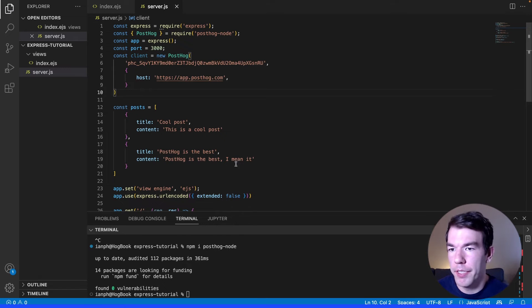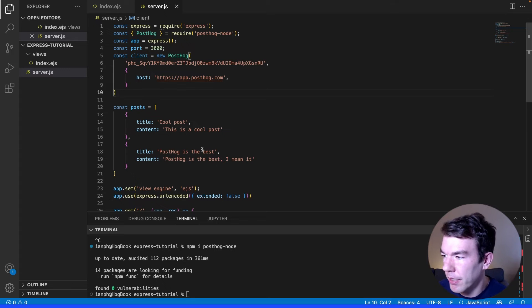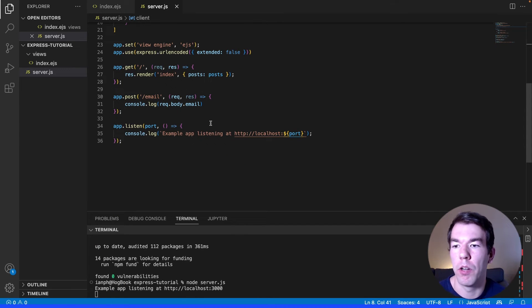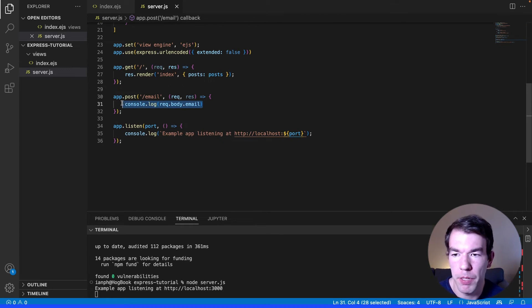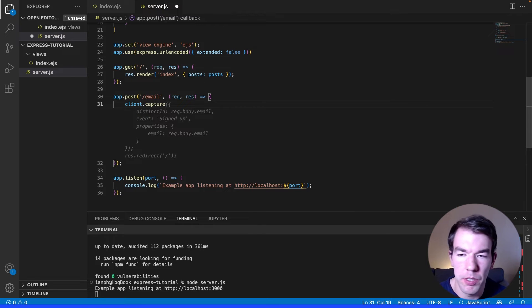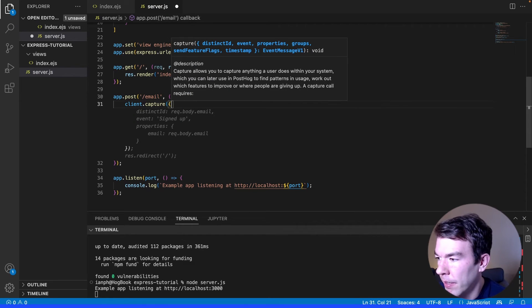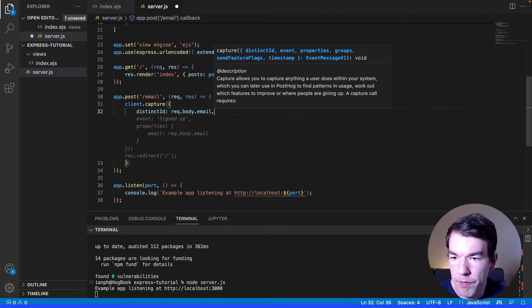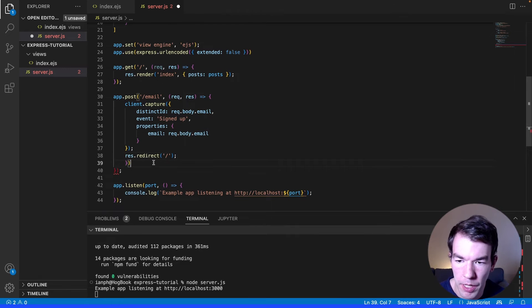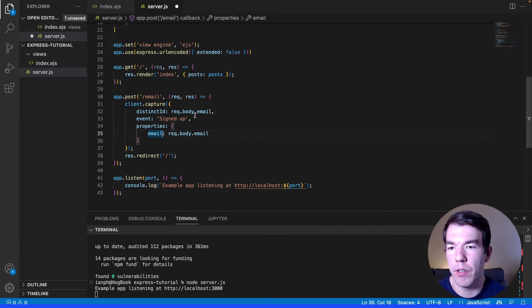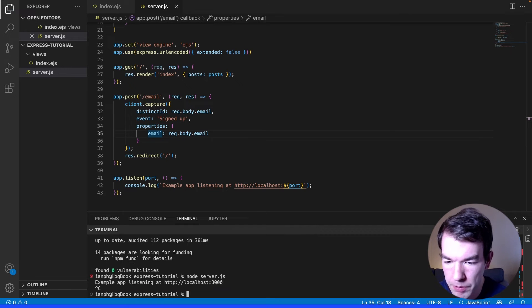We have the email being sent to our POST route and right now it's just console logging. What we actually want is to capture an event, so we'll call client.capture with a distinct_id of req.body.email, an event of 'signed_up', and properties including the email for easy access. We'll also add a redirect so the user doesn't get stuck on the email page. We'll save and restart the server.